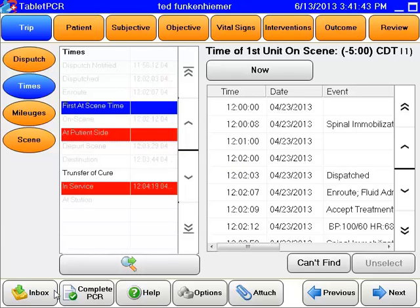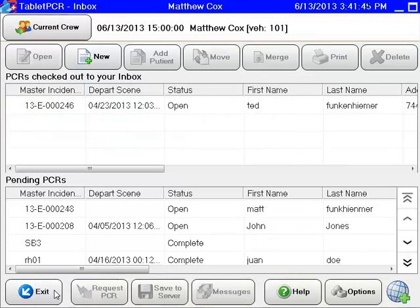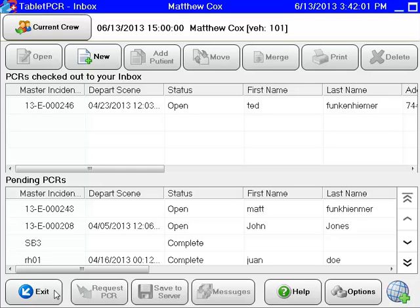Which brings us to our next point. One of the things discussed in training sessions is: what do we do if we have multiple patients? Right now with Siren, we use the same run number, but what makes it different is the patient X of Y count. We're no longer going to do X of Y, and we're not going to get multiple run numbers. You'll maintain the same incident number and master incident number — you're simply going to add a patient, but there's going to be a little bit of a curveball with that.